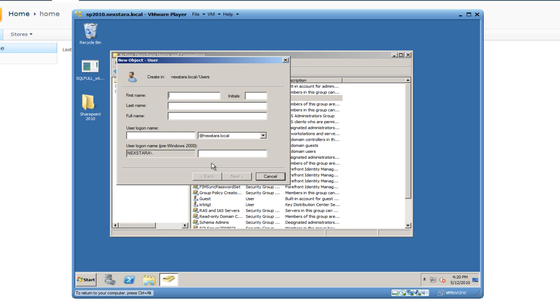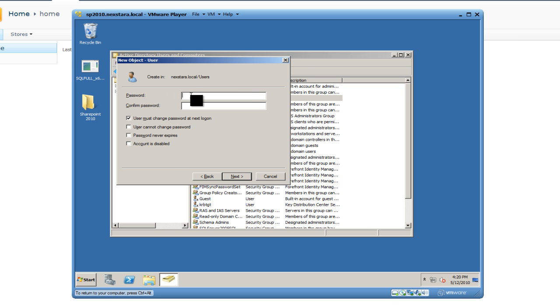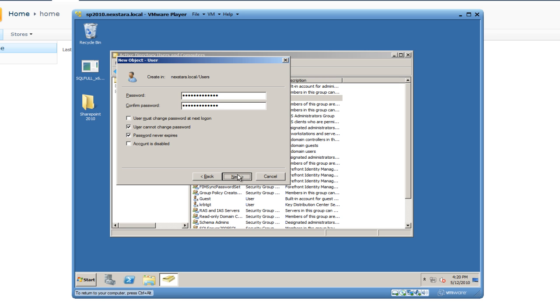Hit Finish. We're going to create another user. Right click, New User. We're just going to put in all the information. This person is also named Candy, Candy Sue, so Candy.Sue. Next. SharePoint123, SharePoint123. And again, User Cannot Change Password and Password Never Expires.